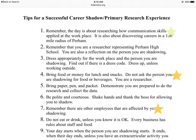Number seven: please remember that other employees are affected by your shadowing. Most people are so excited to see you there — they're just pumped. But be really careful because some people get a little more anxious and you might be in their space. So don't do anything to cause them trouble.